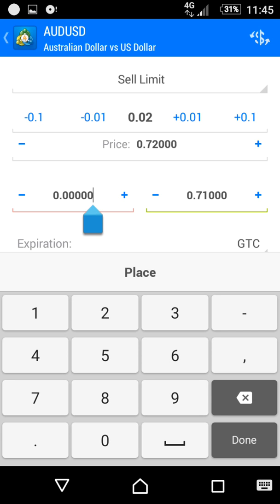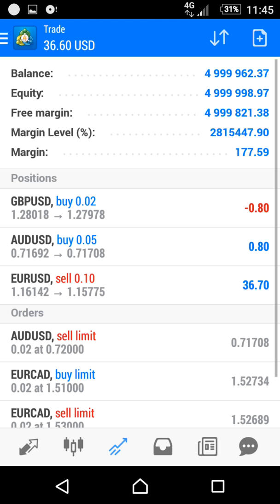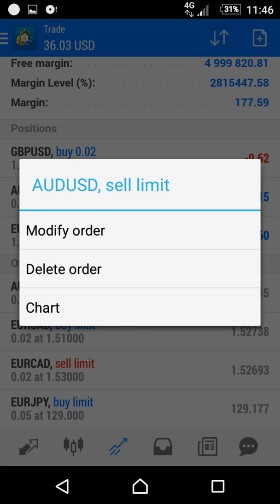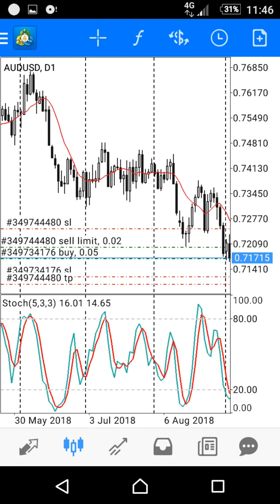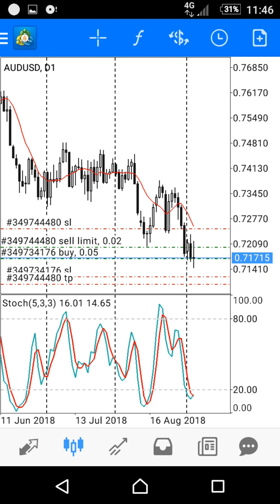I will define the stop loss and set it to 0.7250, then click 'Place'. I have now placed a Sell Limit pending order on AUD/USD. If you want to see the chart, long-click and select 'Chart' — this is the chart of AUD/USD.